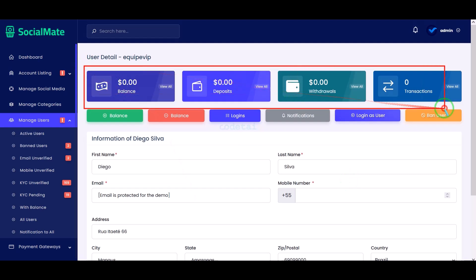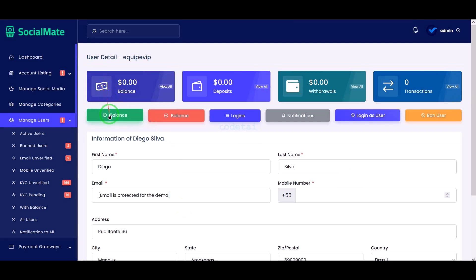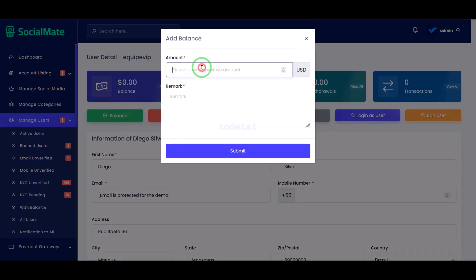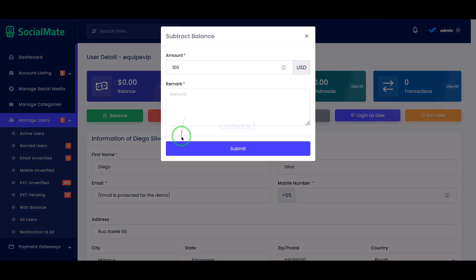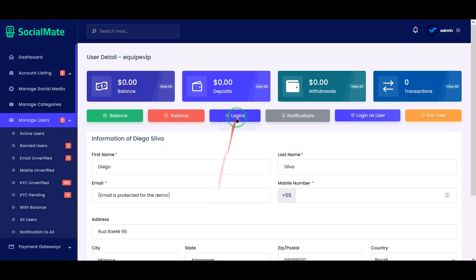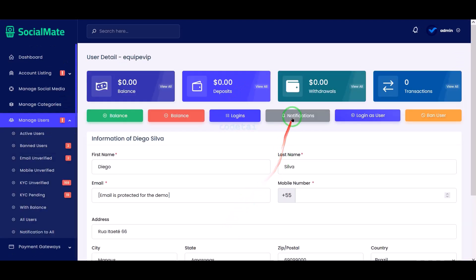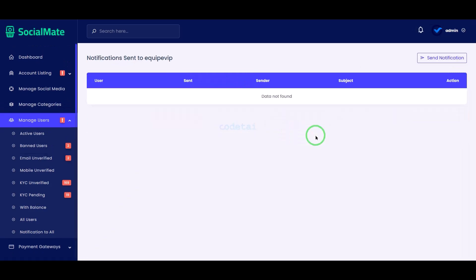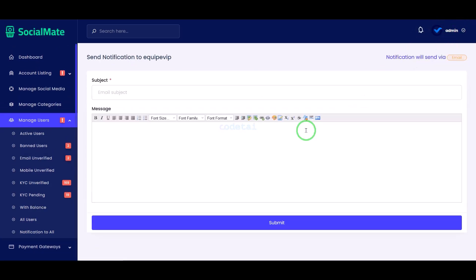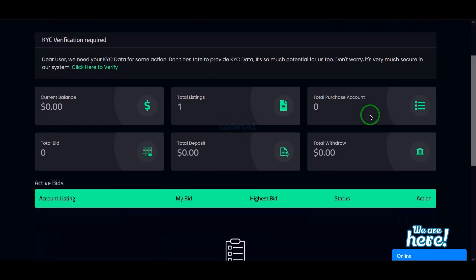We can see the account amount history of users here, and we can add balance to any user account or deduct balances from user accounts if we wish. We can see all login history of a user account, send them specific notifications, and easily take login access to a user's account.